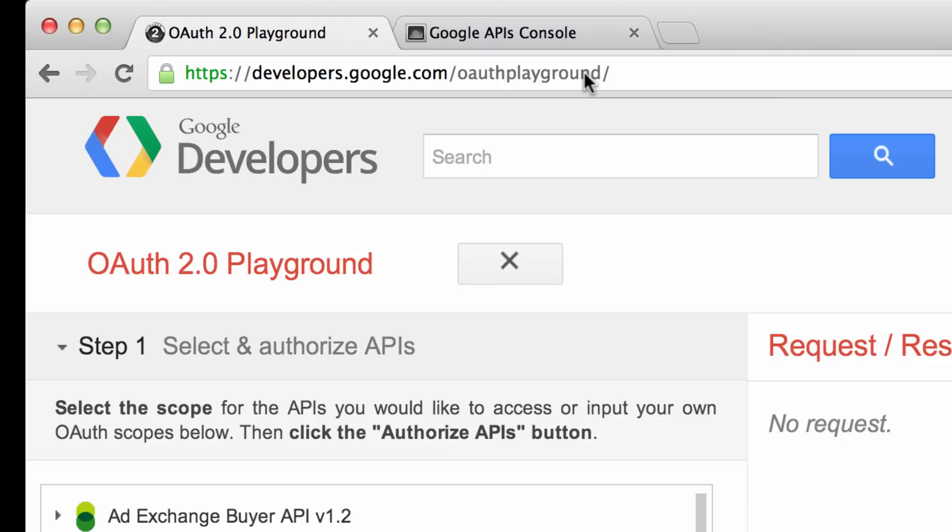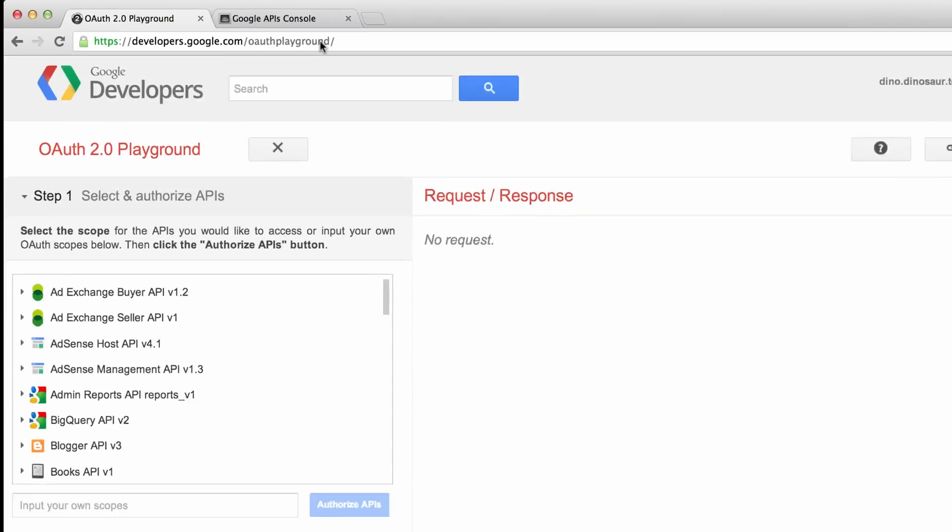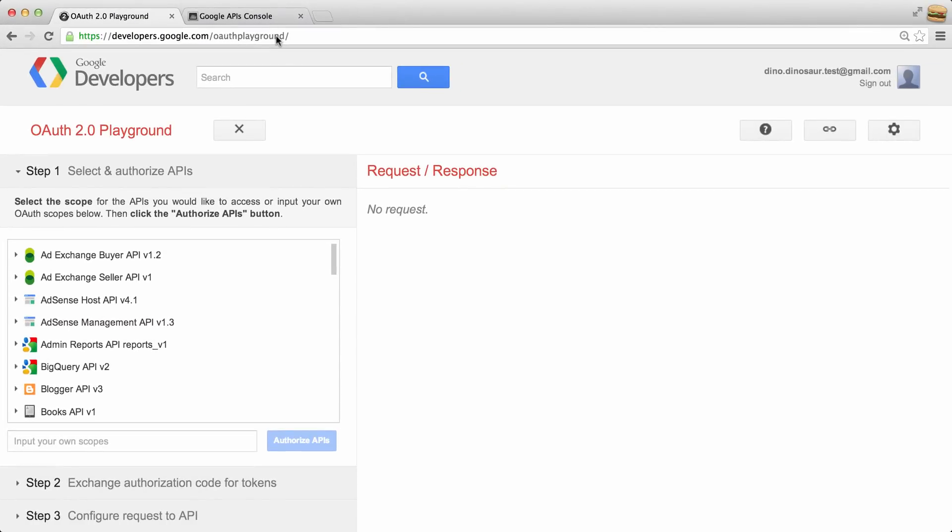The first thing we need to do is configure the OAuth Playground to use our client secret and client ID. Let's find our client ID and client secret from the Google API console. We're going to need these in a second.